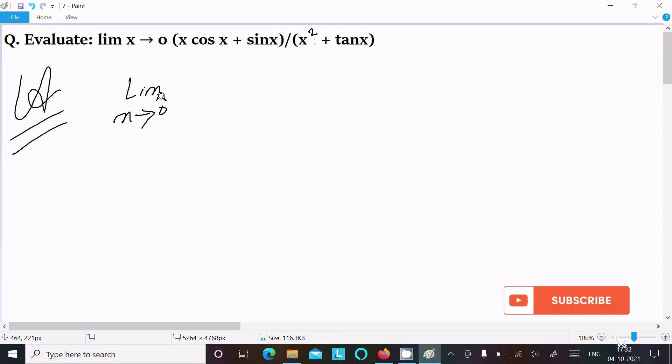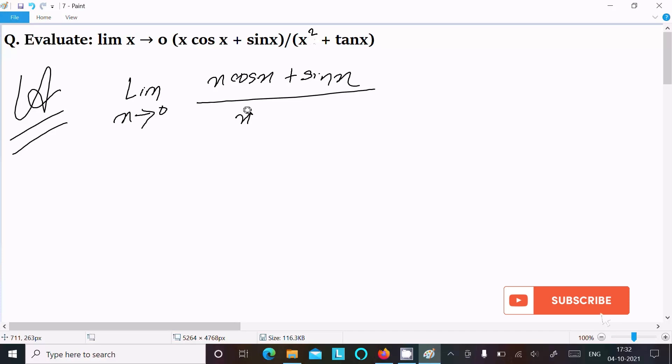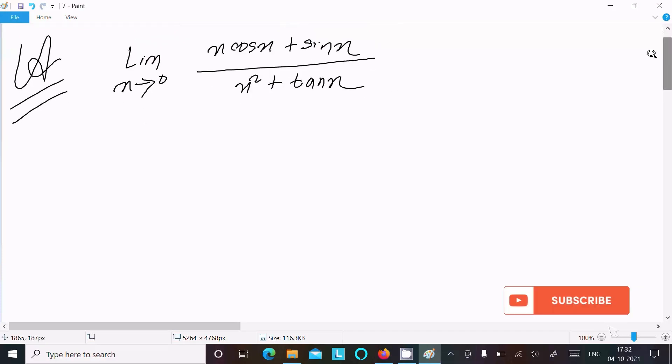Limit as x tends to 0 of (x cos x + sin x) divided by (x² + tan x). We can easily achieve the output if I divide numerator and denominator with x.